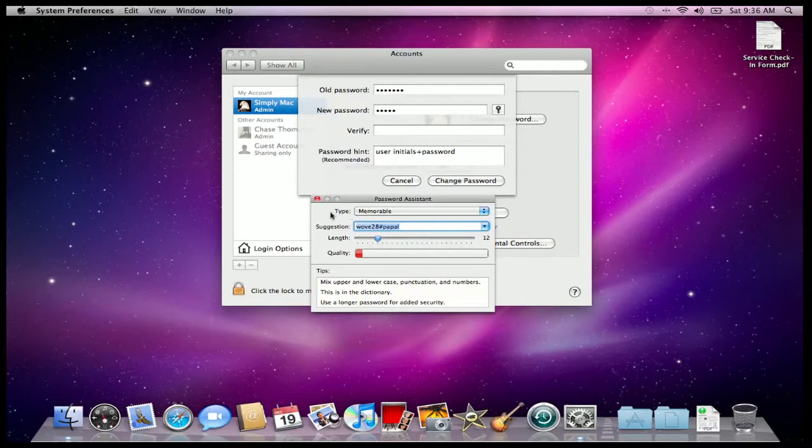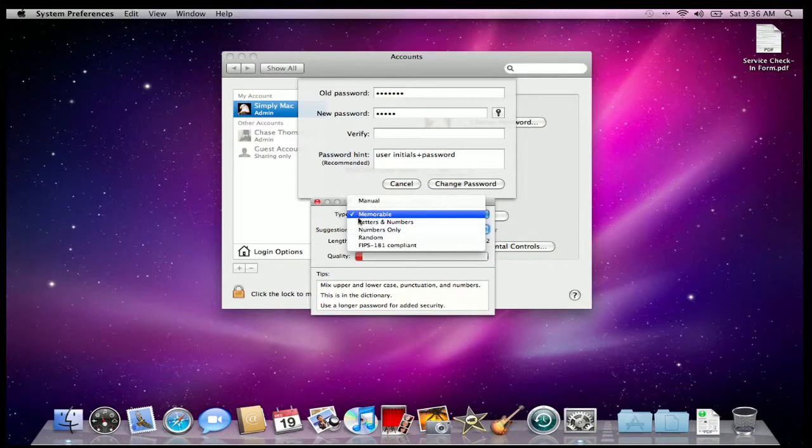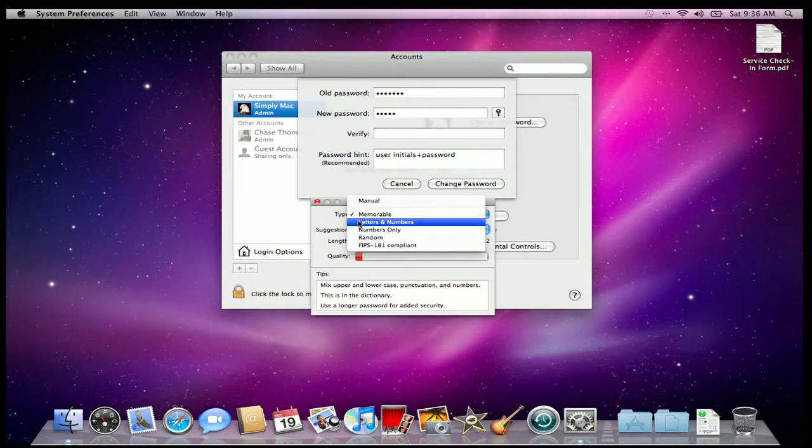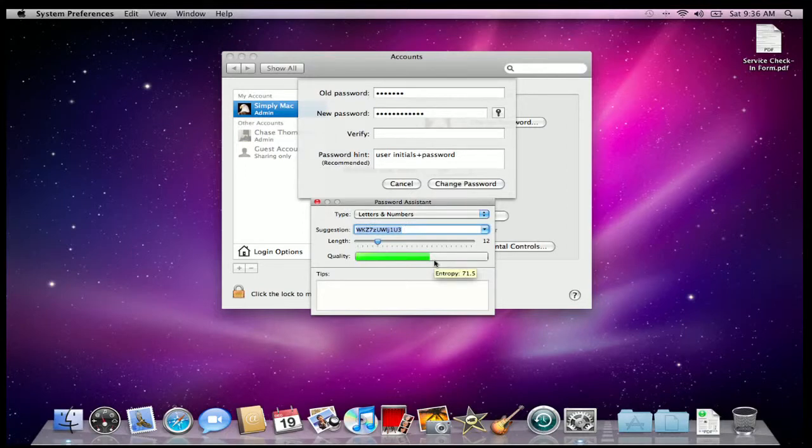And basically, this Password Assistant is there to help you create a quality, hard-to-break password. Select a type of password, say something with letters and numbers in it, and then this is a suggestion that it gives you. And it even lets you know the quality of this password, to let you know this one's going to be hard to crack.